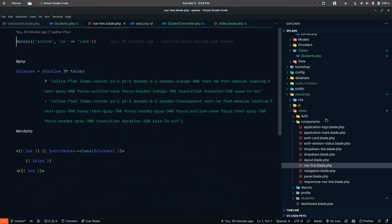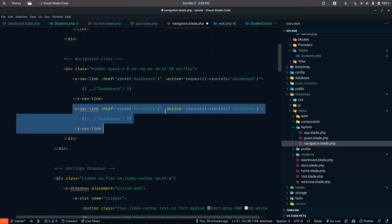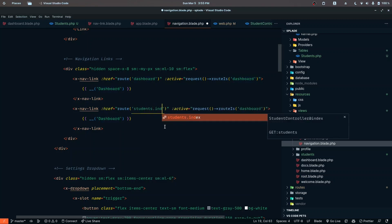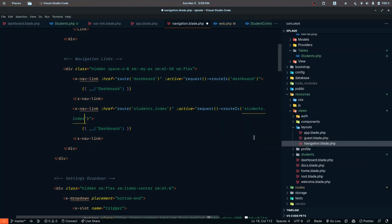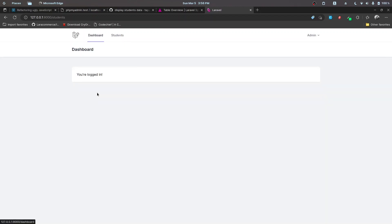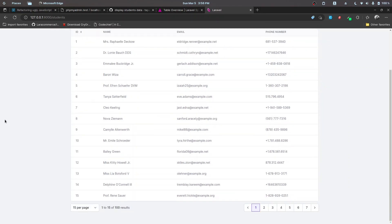Let's copy the existing nav link component. The href is going to be 'students.index' — we also get route name auto-completion, which is really good. The 'request->routeIs' check is 'students.index' and the label is going to be 'Students'. Let's save and reload. The active navigation link is working fine and the link is also working fine. There's also a property to toggle column visibility, which is also possible.